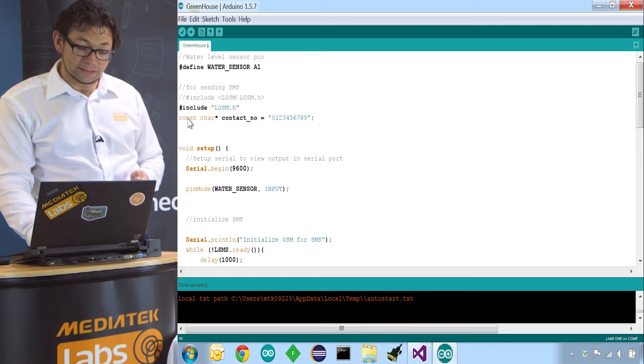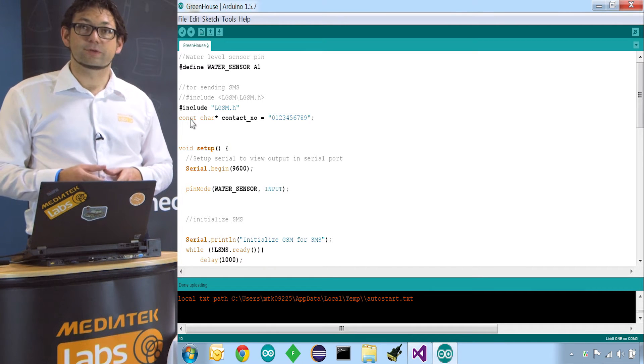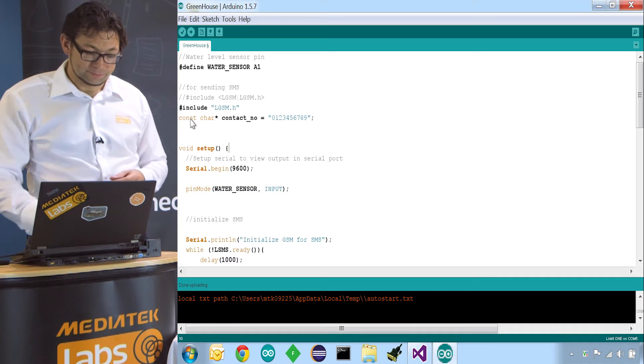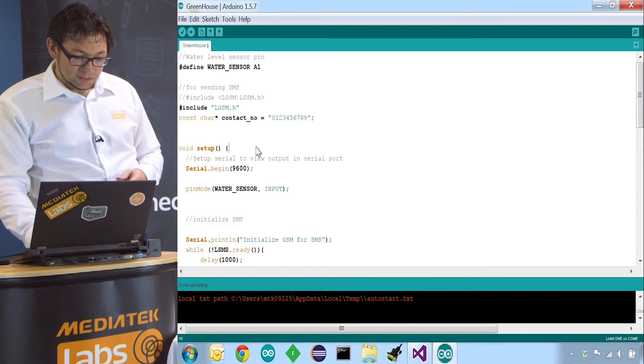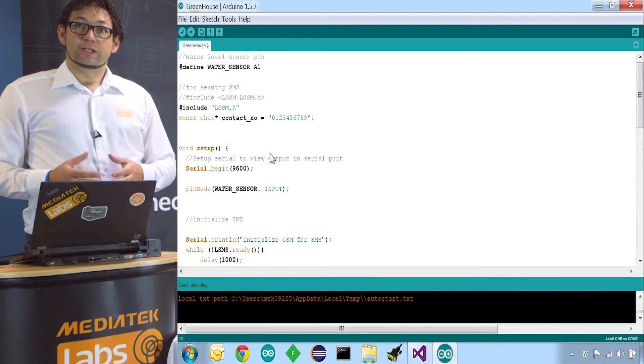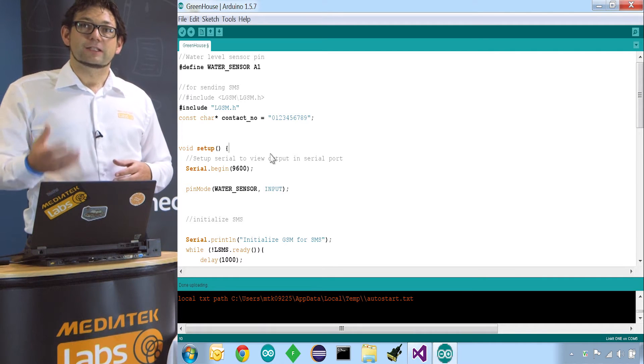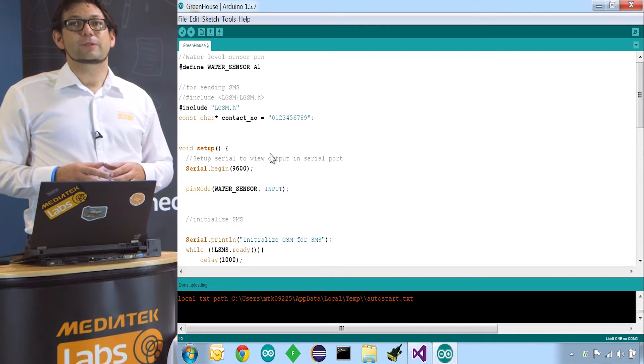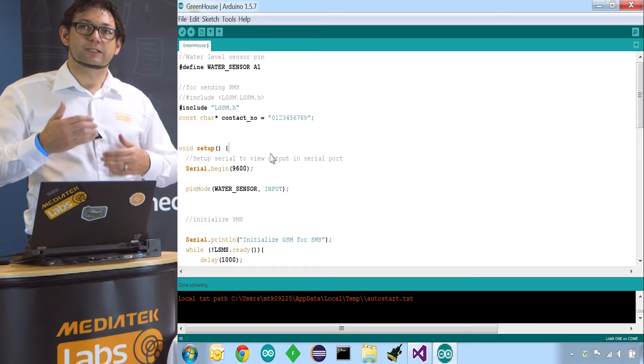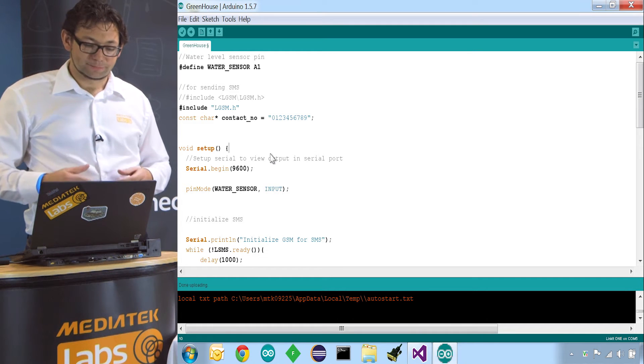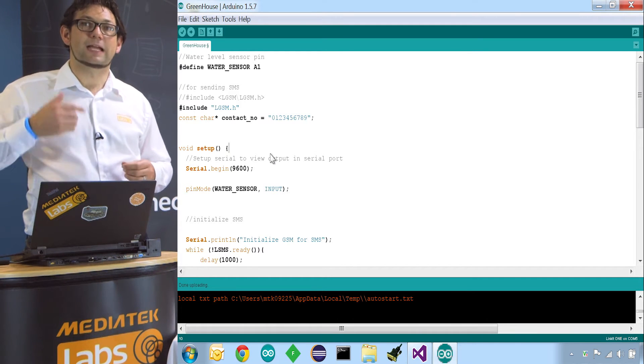The next thing is to define the number we want to contact about the low water level. Every Arduino sketch has a setup function and a loop function. The setup function will be called once and you use it to set up the whole environment. The loop function will then be called endlessly.